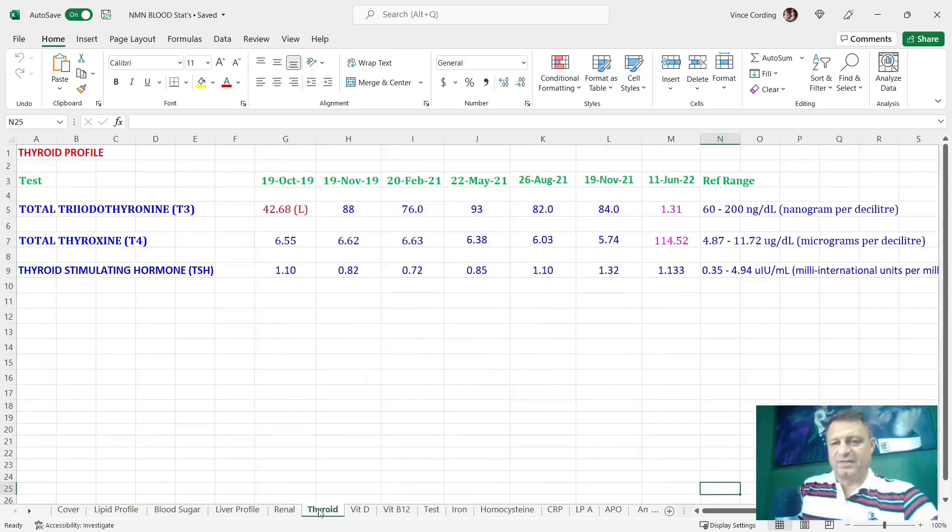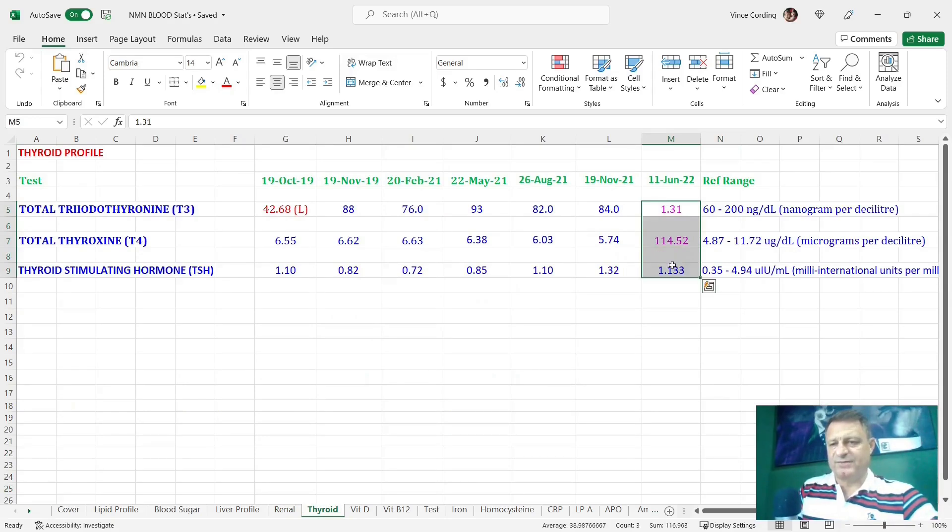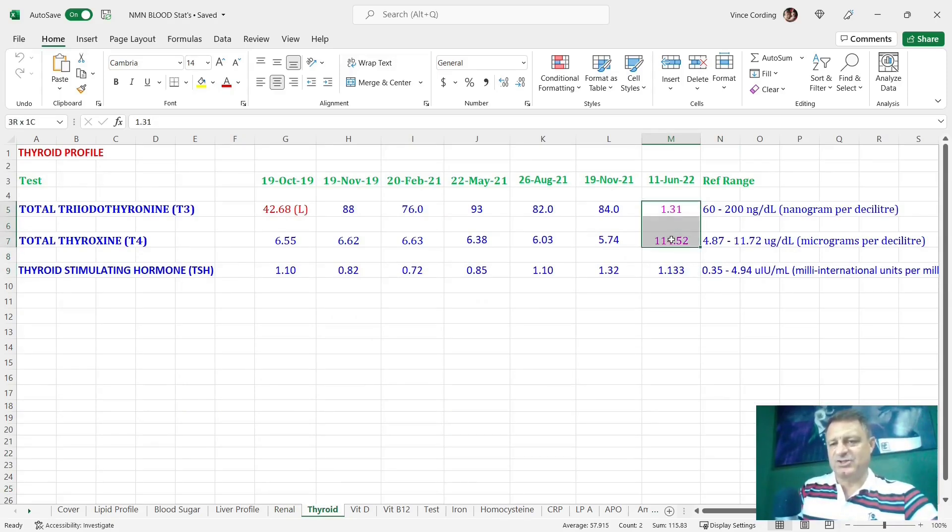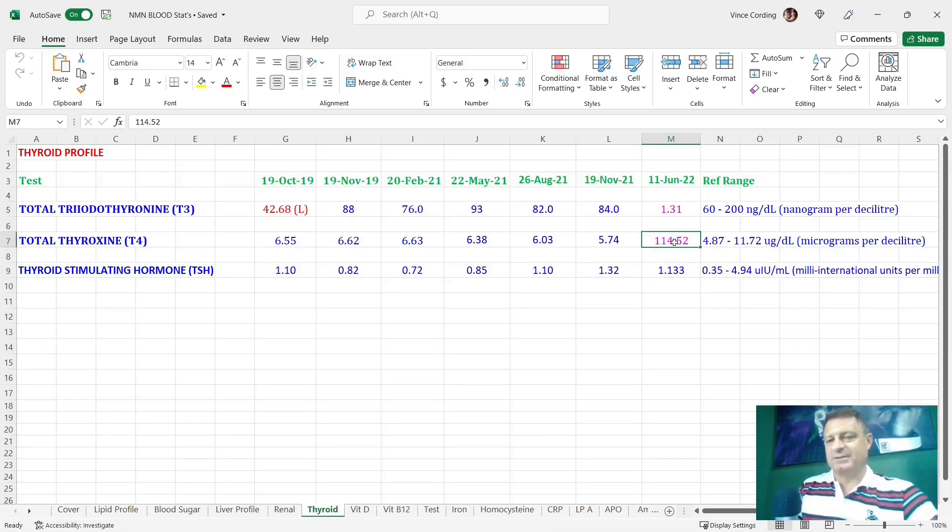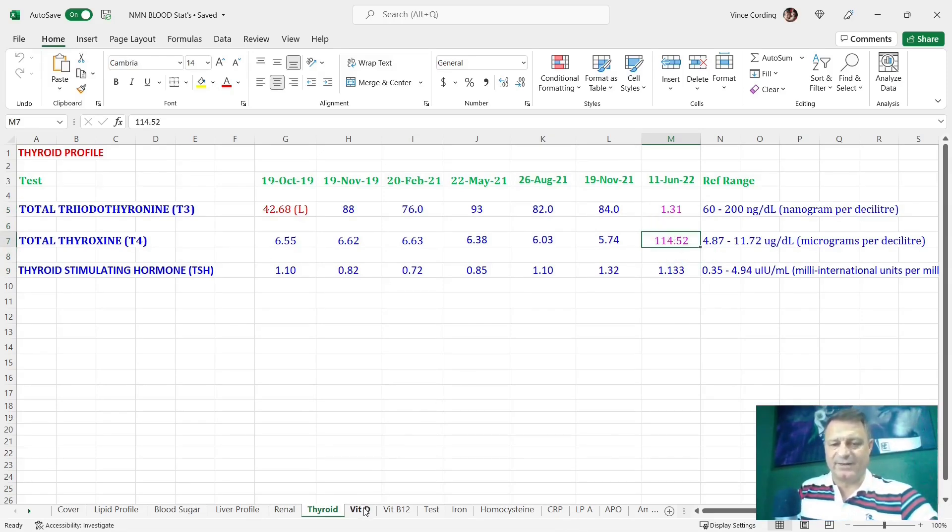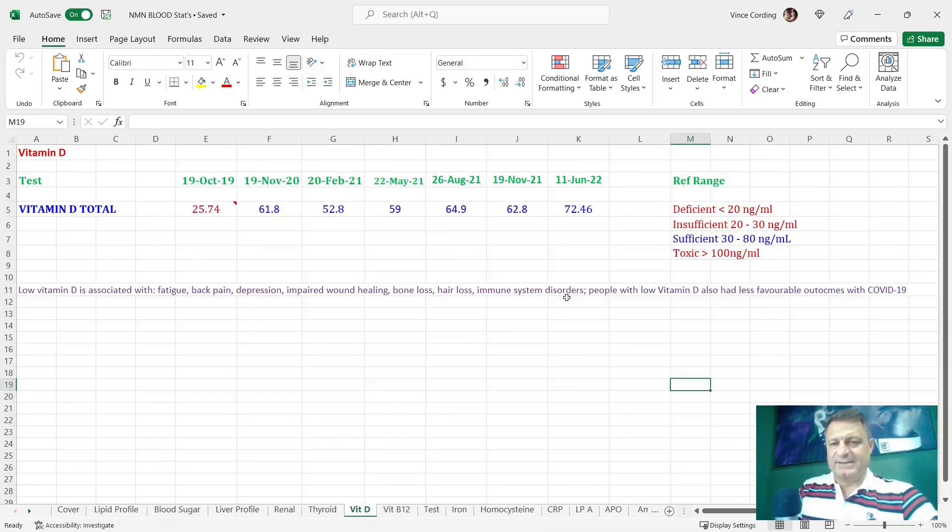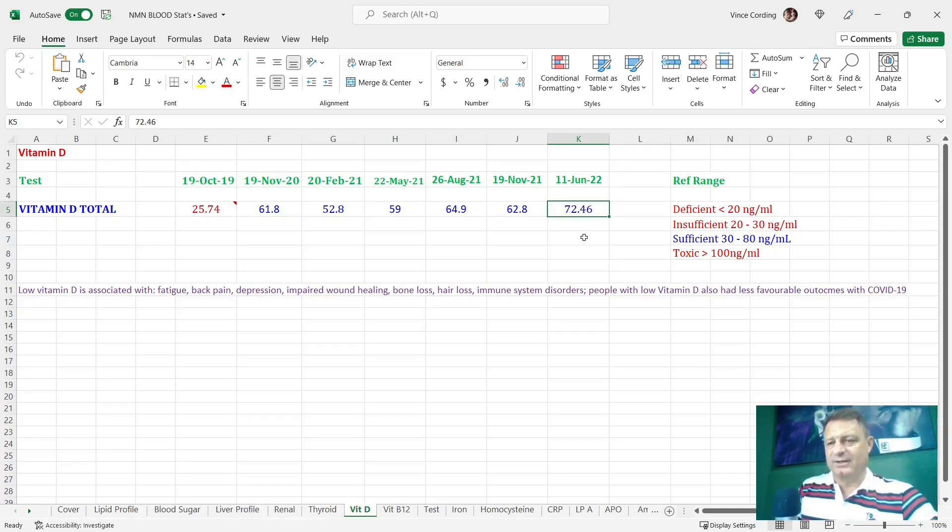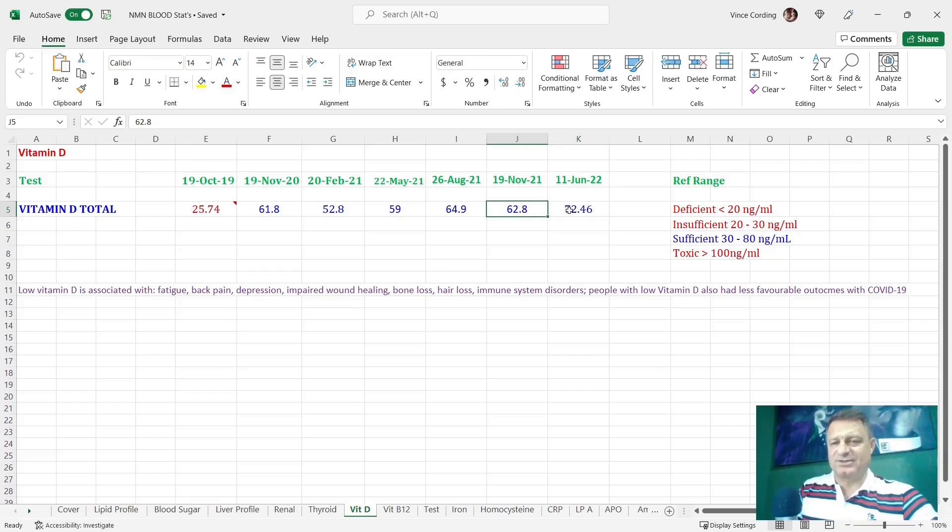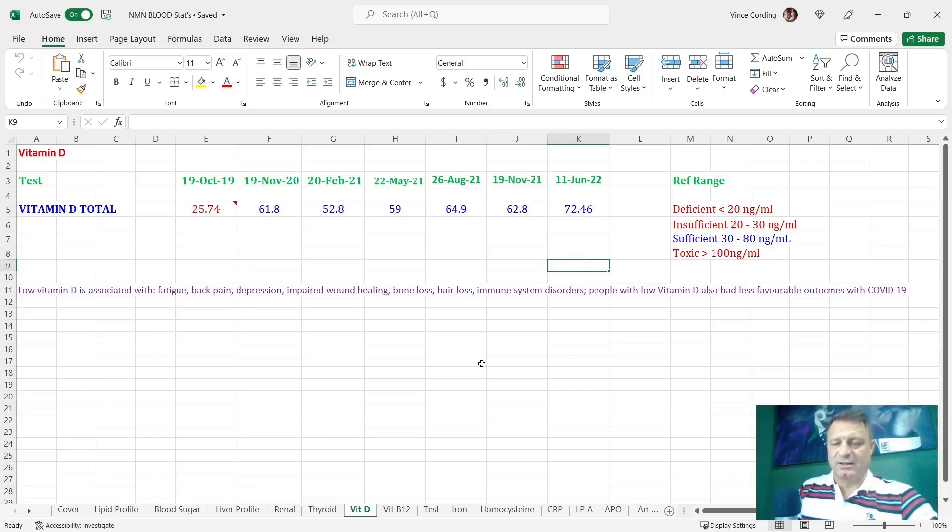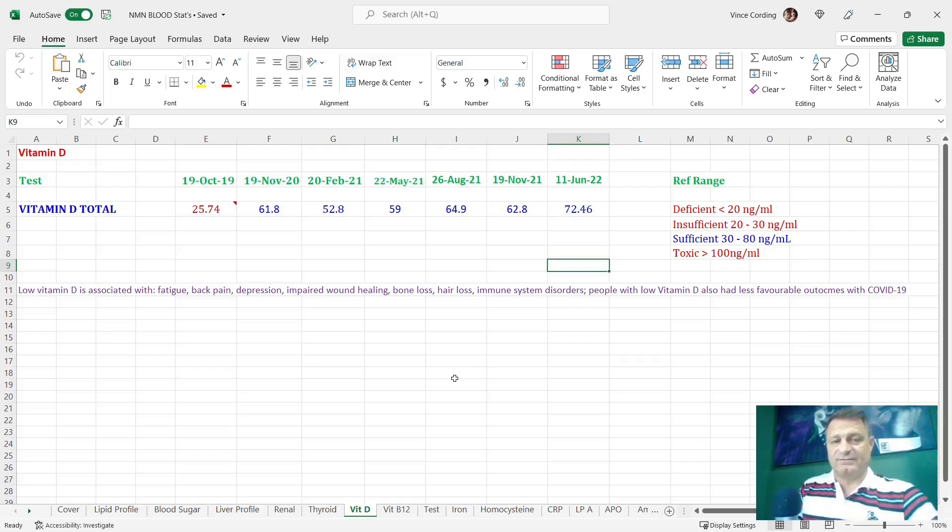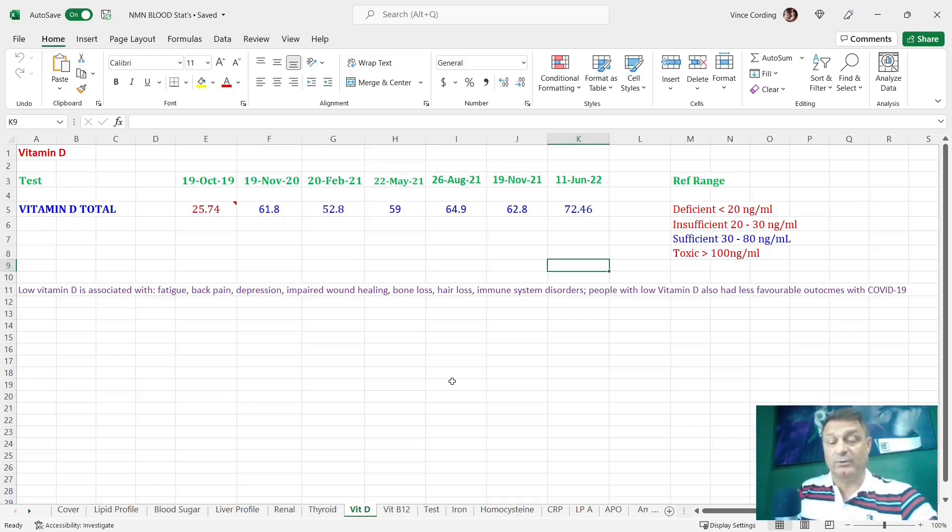Moving on to thyroid, you can see here that these are all within reference range. There's a slight change in the color there because they change the way that they measure it, but the measurement that they now use is still within the range. Vitamin D up to 72.46, so still well below the 80 which is recommended as the upper level. This jumped from 62 to 72, maybe because I'm taking 10,000 international units twice a week. And that's good because vitamin D is an extremely important vitamin, although it's a hormone. That's a number I always want to try and keep high.